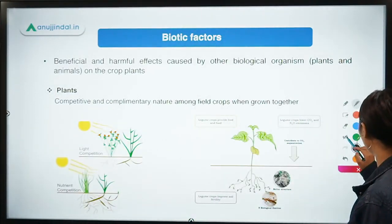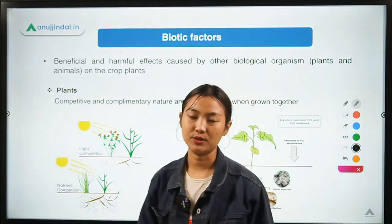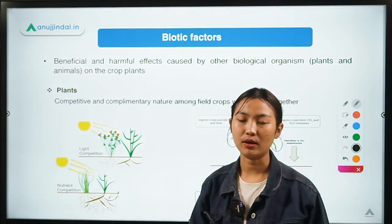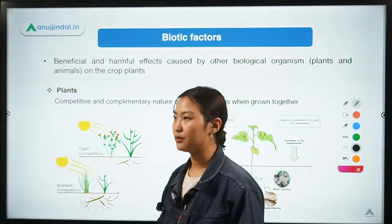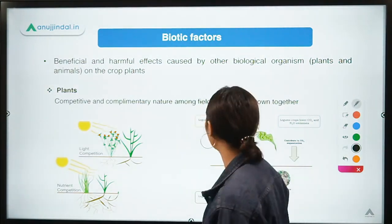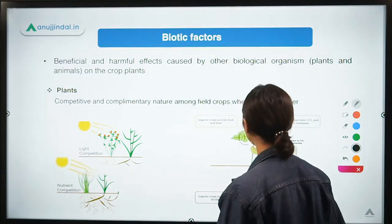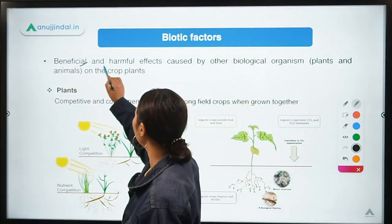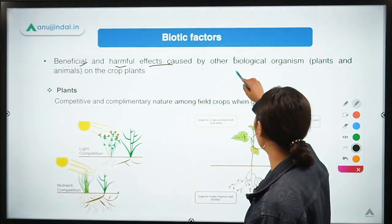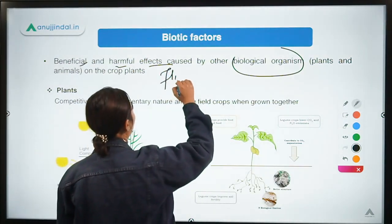Coming to biotic factors — these are factors involving living organisms that can hamper the growth and development of plants and thereby hamper production. Biotic factors can be either harmful or beneficial, and they can be caused by biological organisms — flora as well as fauna.